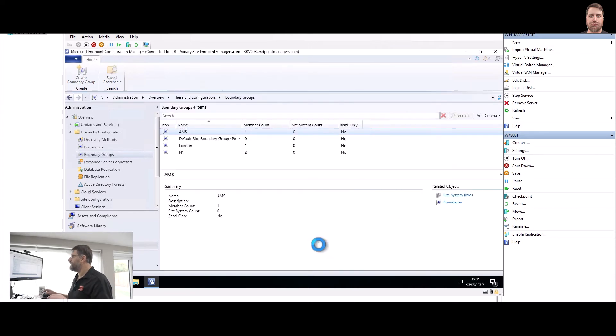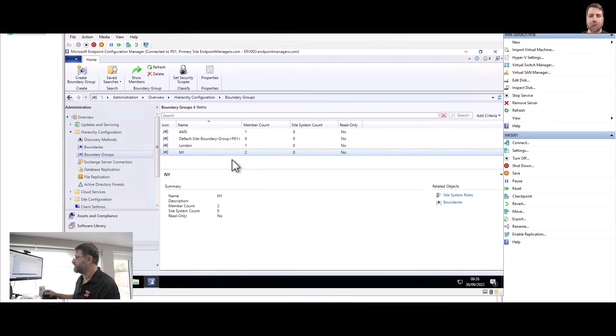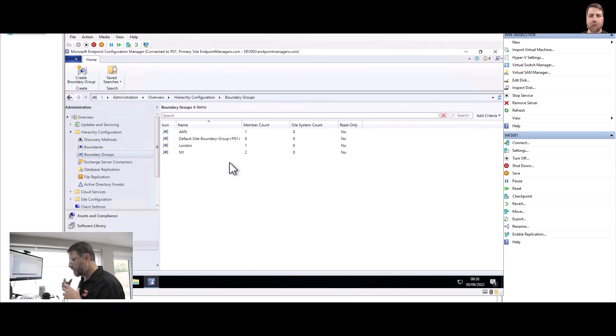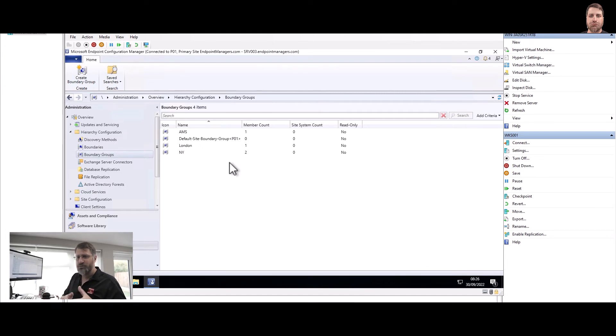So you can see here I have member count one, one, and two, because New York has two boundaries. So now let's think about London. What exactly we want to do? London needs to connect to a specific set of servers.